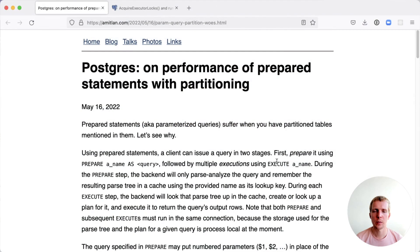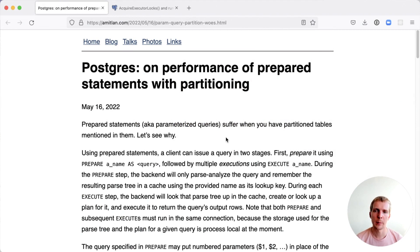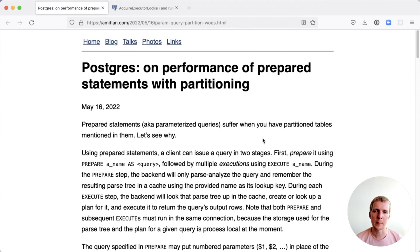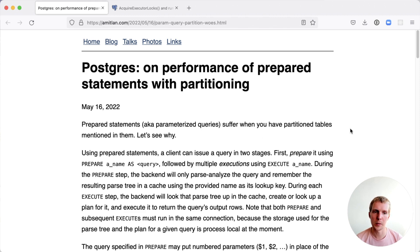Hello and welcome to 5 minutes of Postgres. My name is Lukas and today we'll talk about partition pruning and prepared statements in Postgres. In this blog post by Amit from the EDB team, he talks about how prepared statements and partition tables don't behave well with one another.